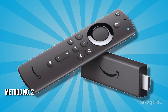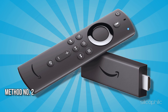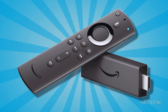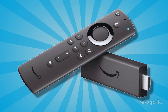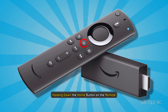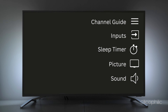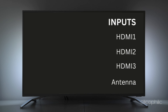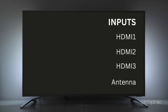Method 2: From Fire TV Remote. Another way that you can switch the input is by holding down the Home button on the remote, and this side menu will appear. Now you can go on over to Inputs and select it, then switch to your HDMI source.